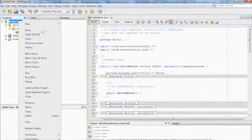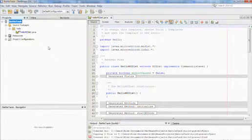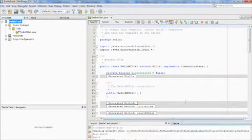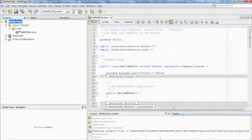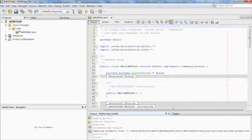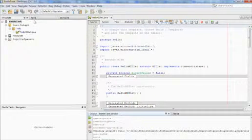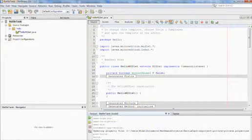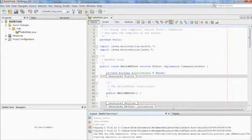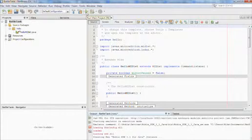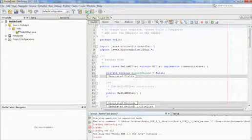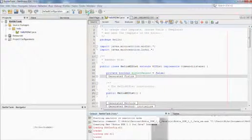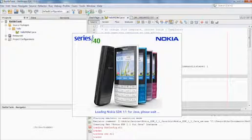Let's first build this project. The build was successful and after that you can just run the application. This will launch the Nokia Java simulator.